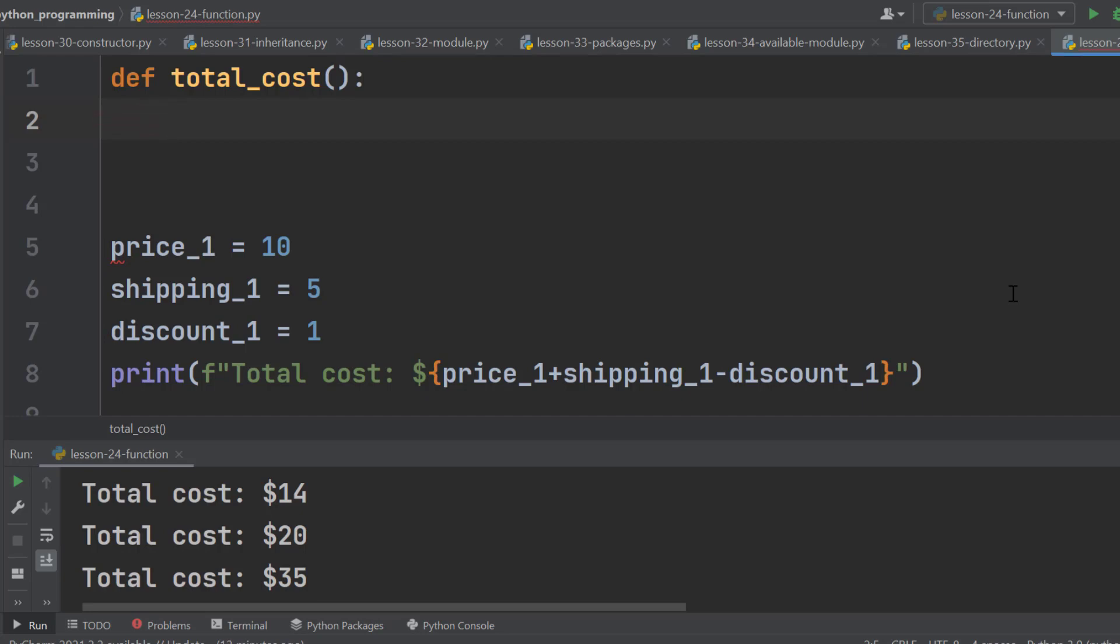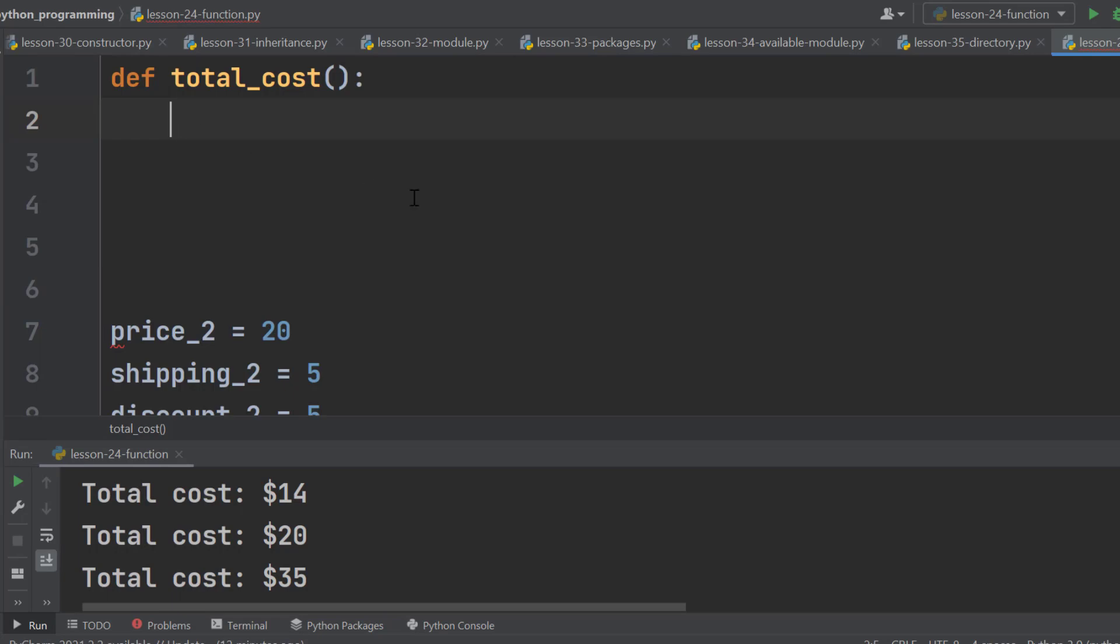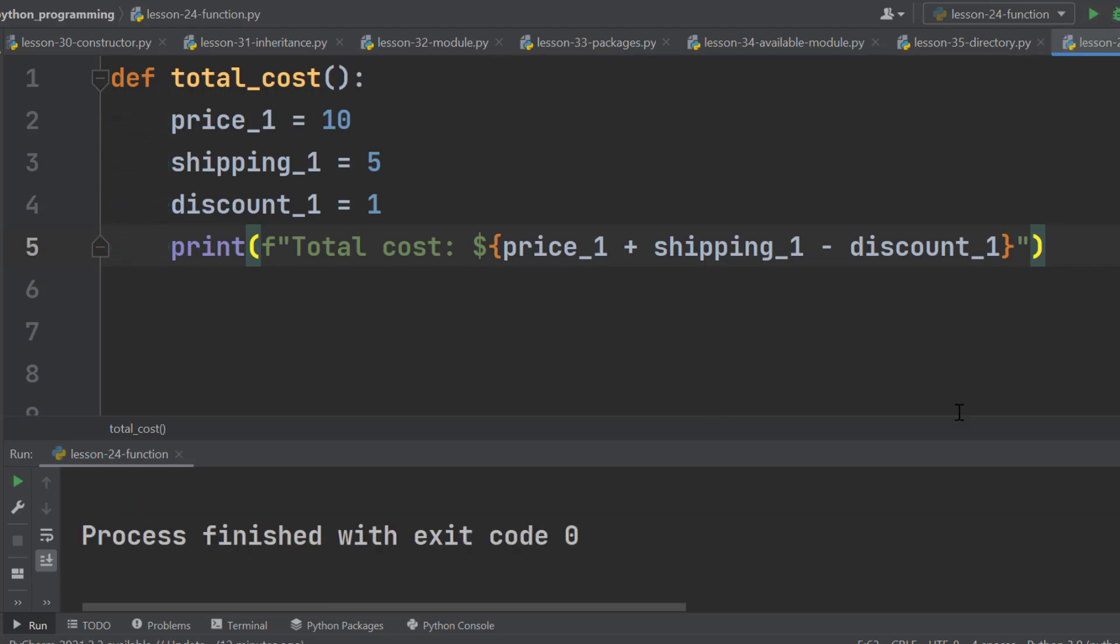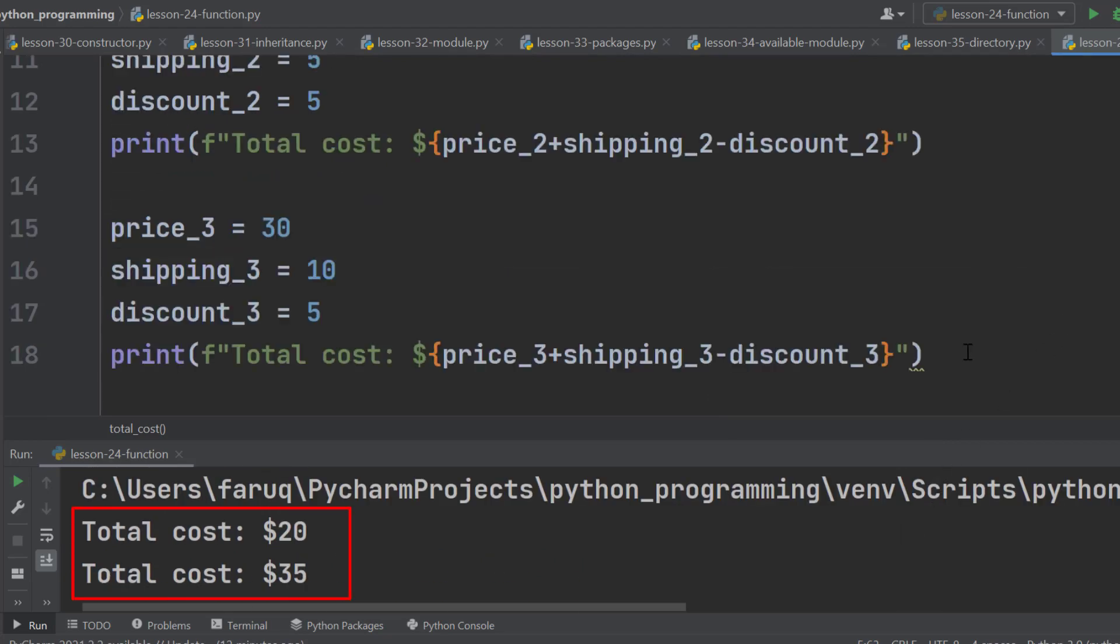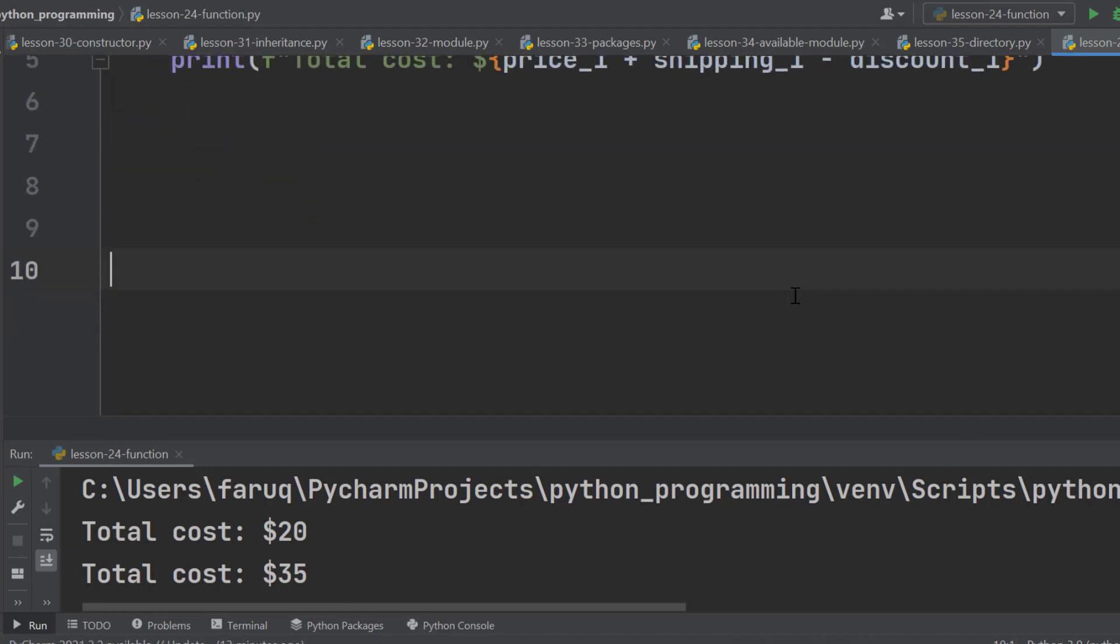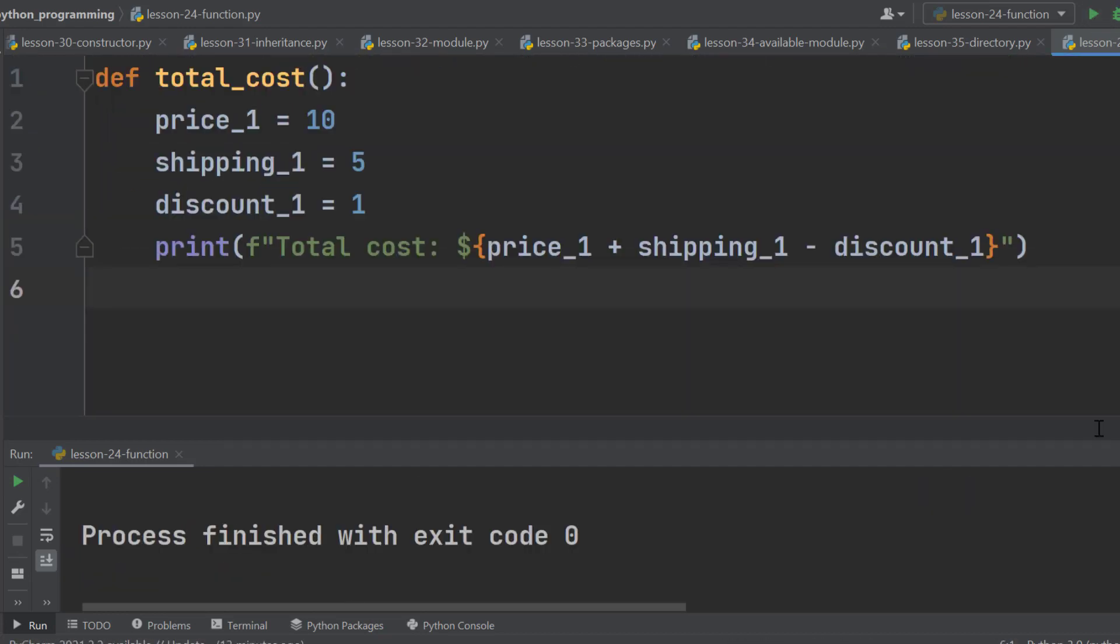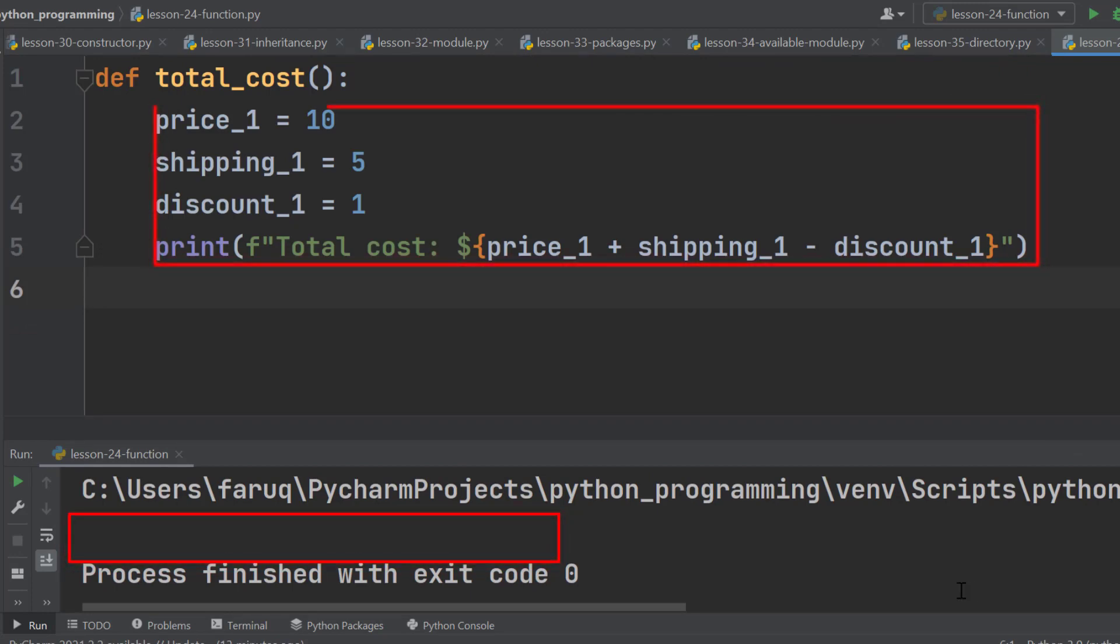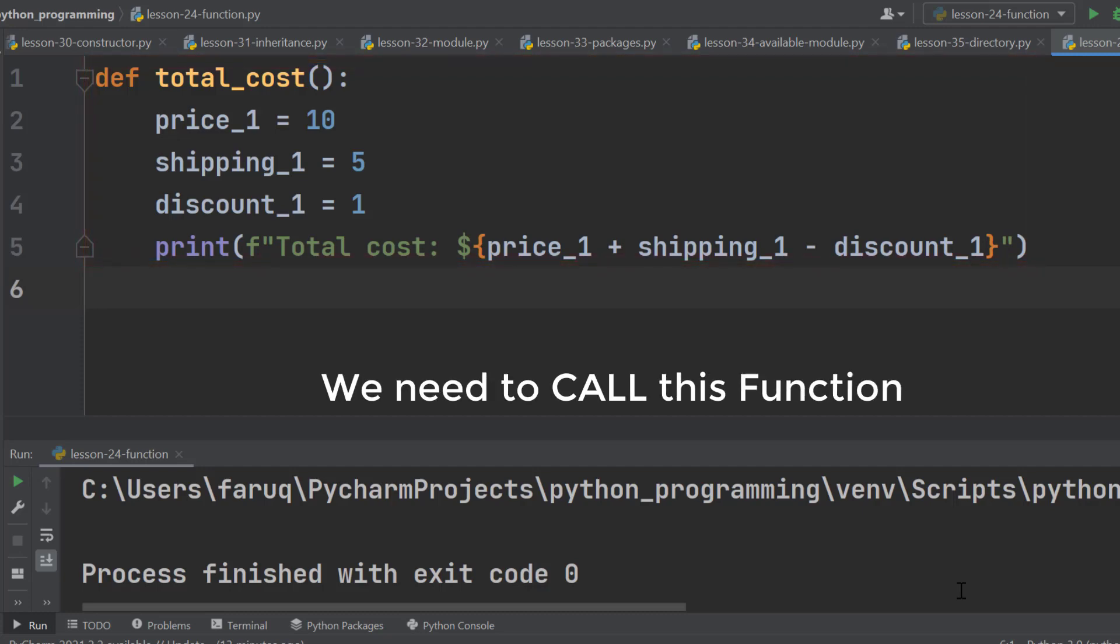That means we are inside of this function now. Let's cut this block of code and paste it here inside of the function. These lines are indented. That means this code is inside of the function now. If we run the program, this block will not be executed. We can see the result of the other blocks. Let's remove them and run it again. This time we don't have any output. It is because this block is inside of this function. And it will not be executed until we call this function.